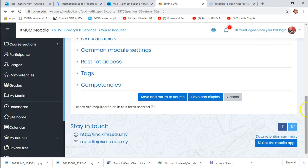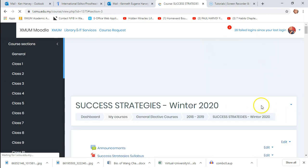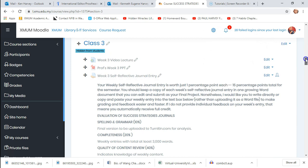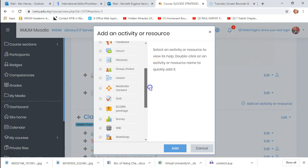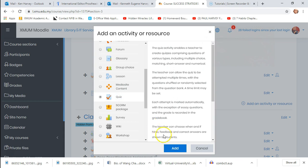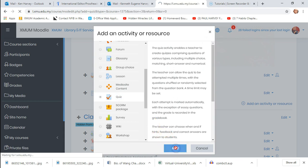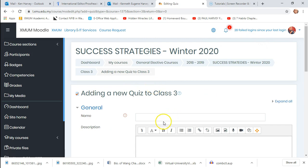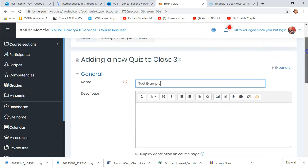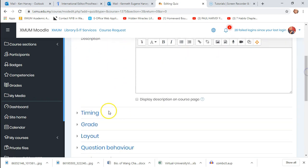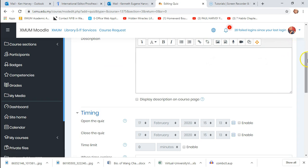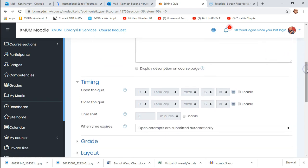Now we're going to create a quiz. Go back and hit 'add activity or resource,' then select quiz. You need to give it a name, and you can add a description though you don't really need to.